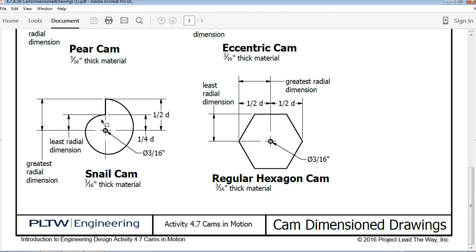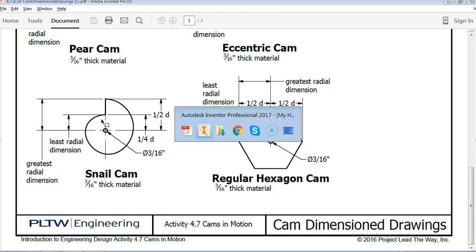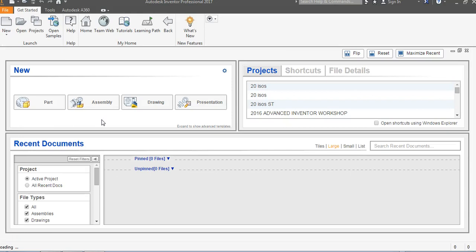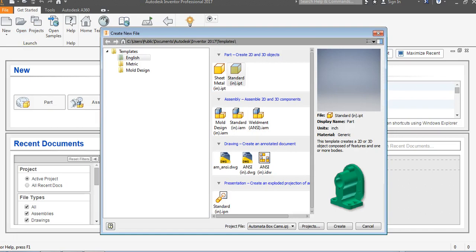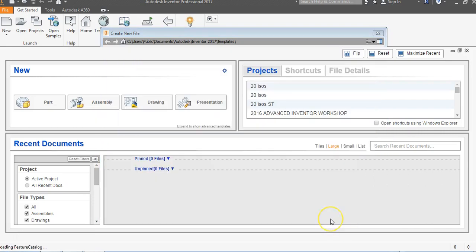We're also going to be using an ARC command for this. So we're going to go to Inventor, go to File, and go to New. Make sure we're in the English template, and we're going to make sure we're in Standard IPT for Inventor part. And we're going to say Create.